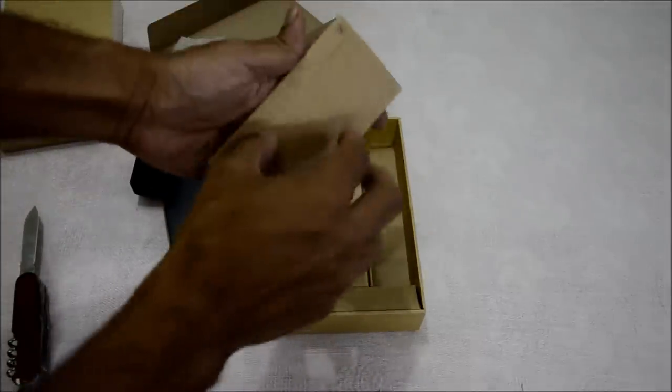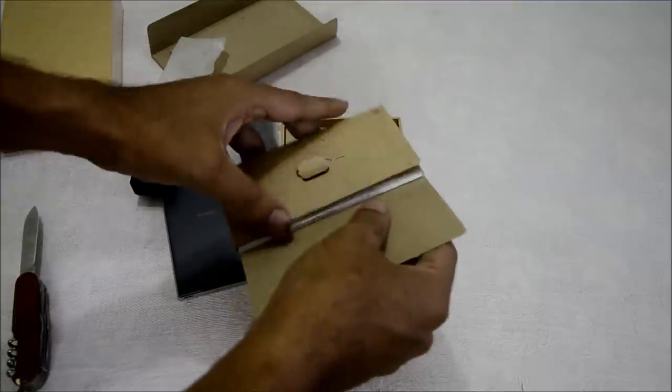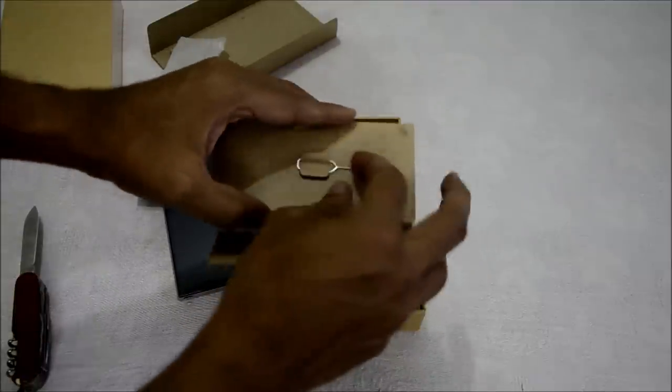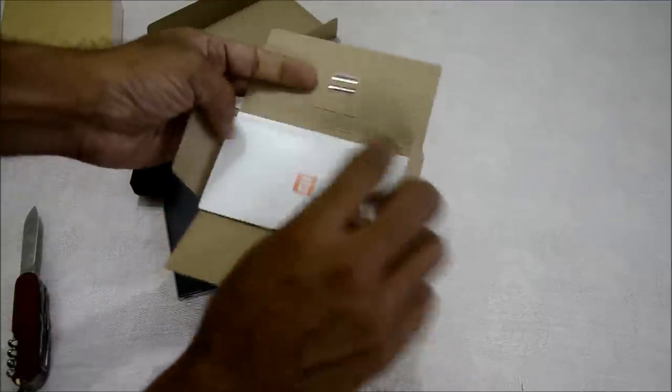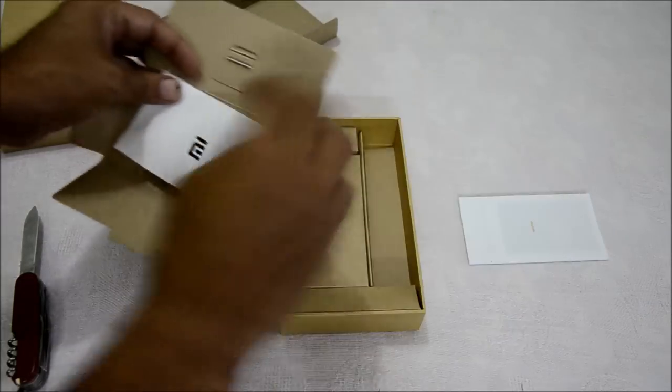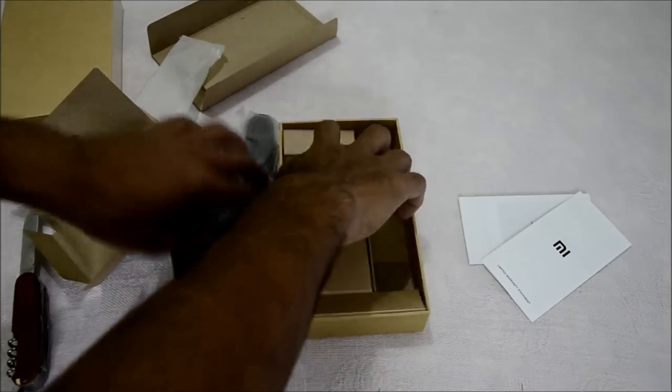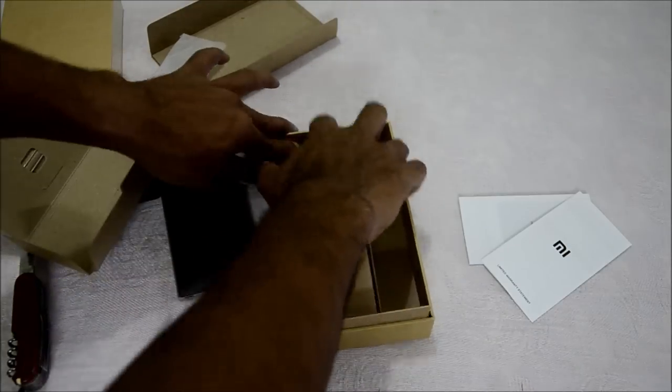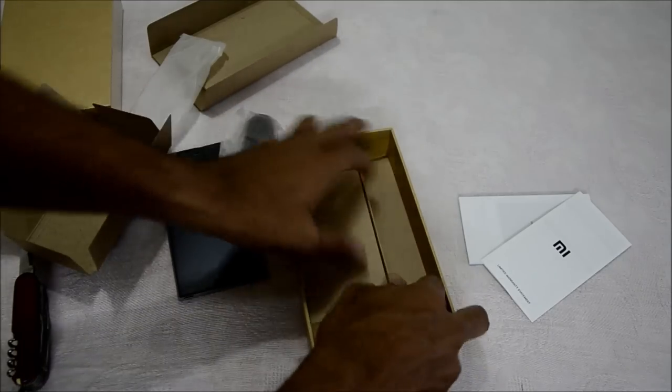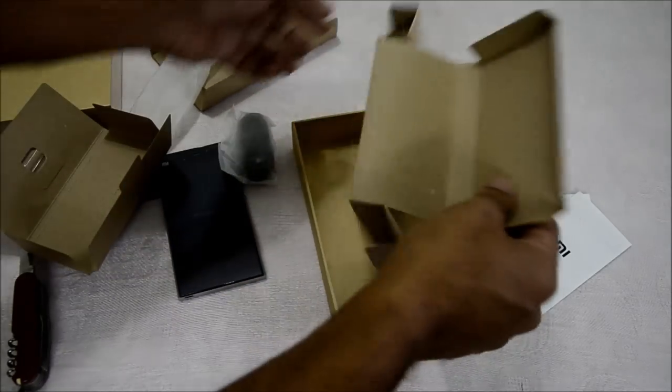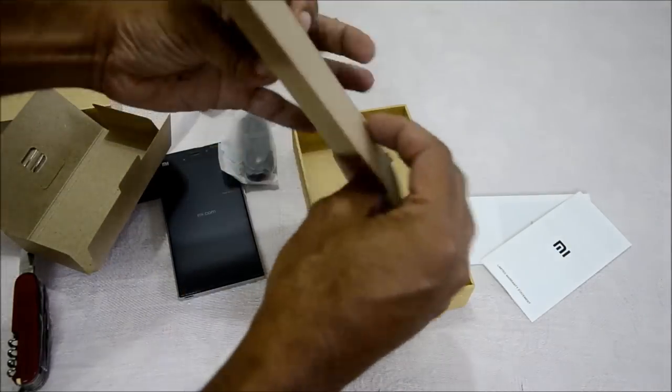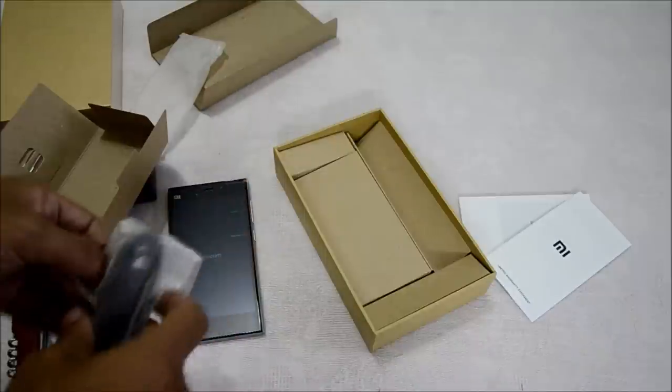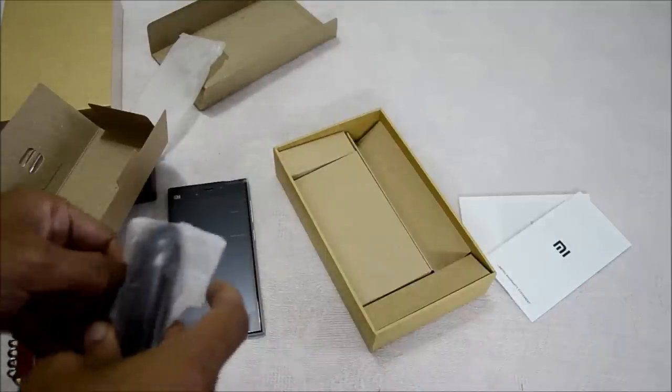This is a nice neat box here with the SIM ejector pin and some manuals. What else is there? Well, nothing much. I don't get a headphone along with this.